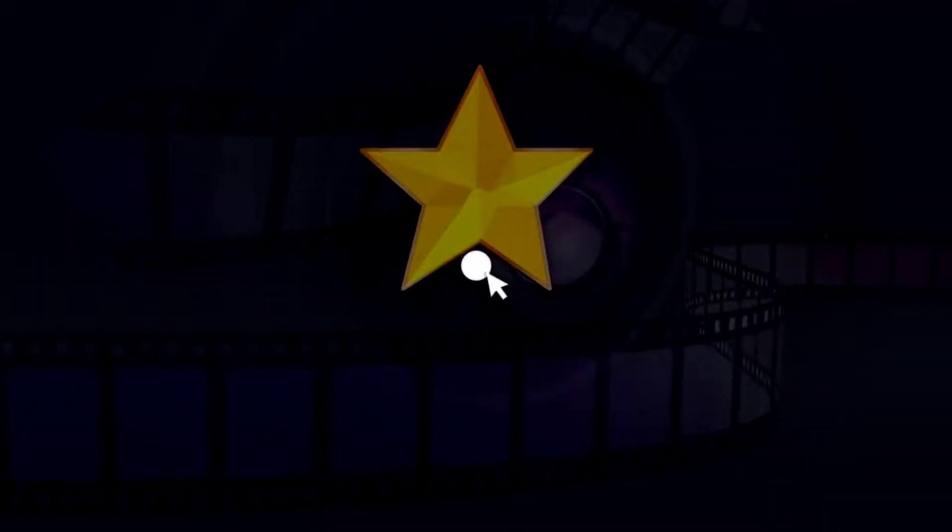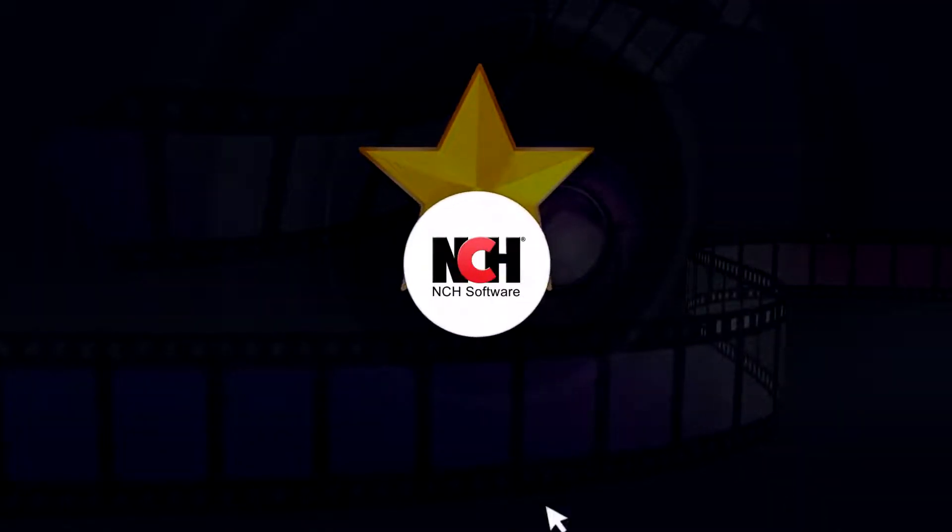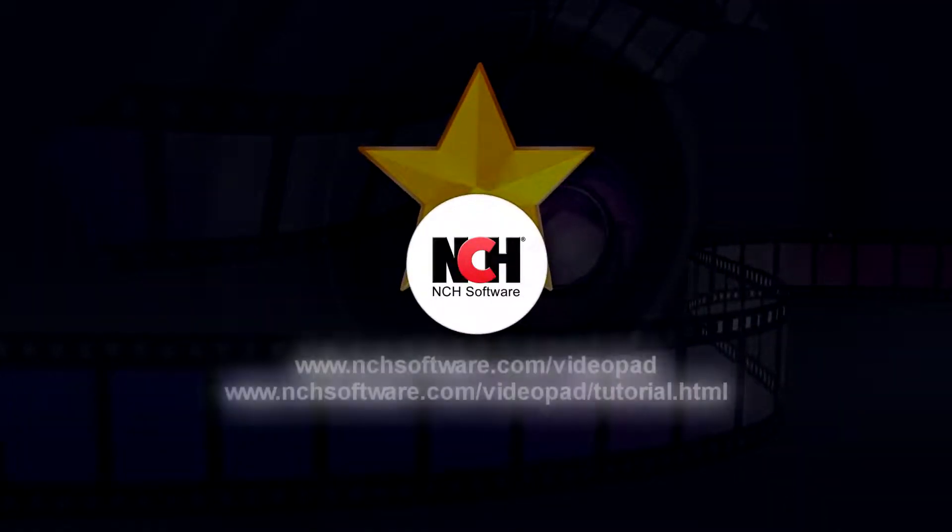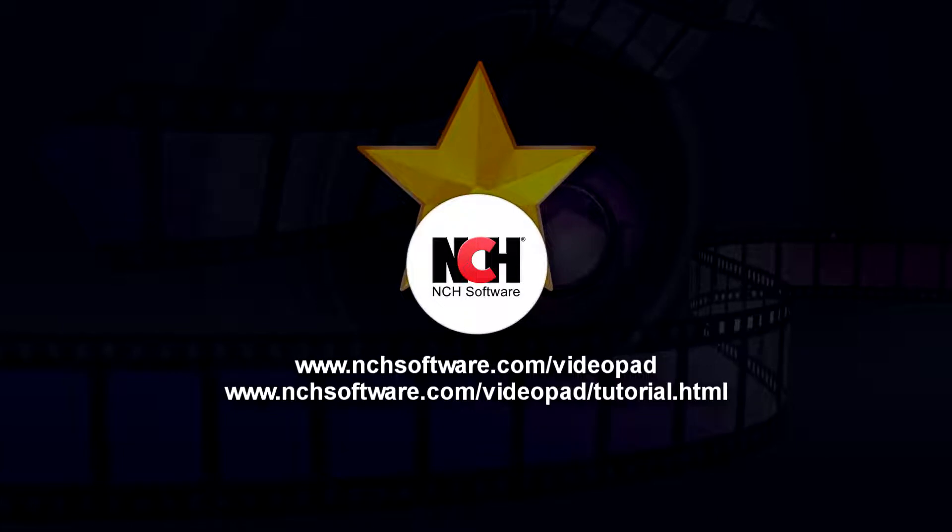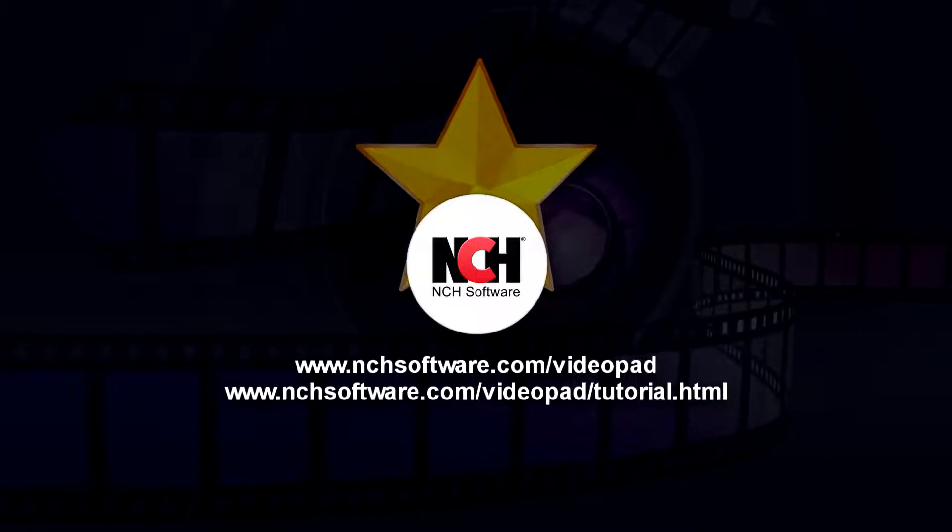For more VideoPad tutorials, visit the address shown on your screen.